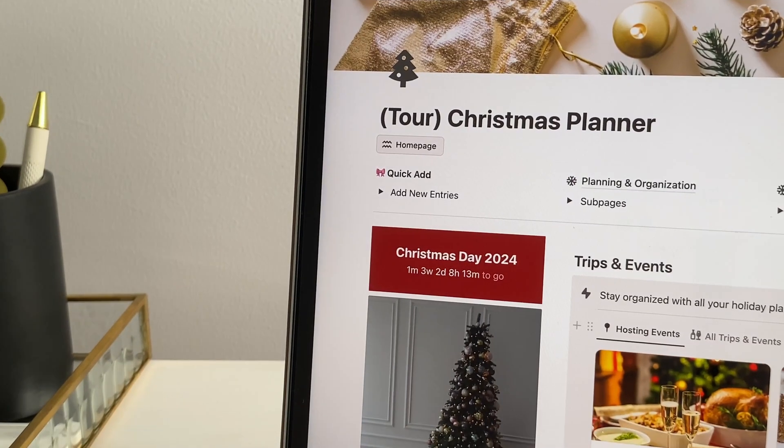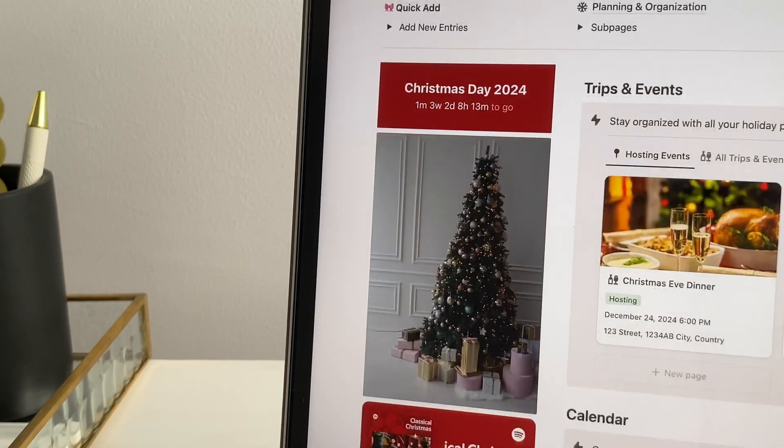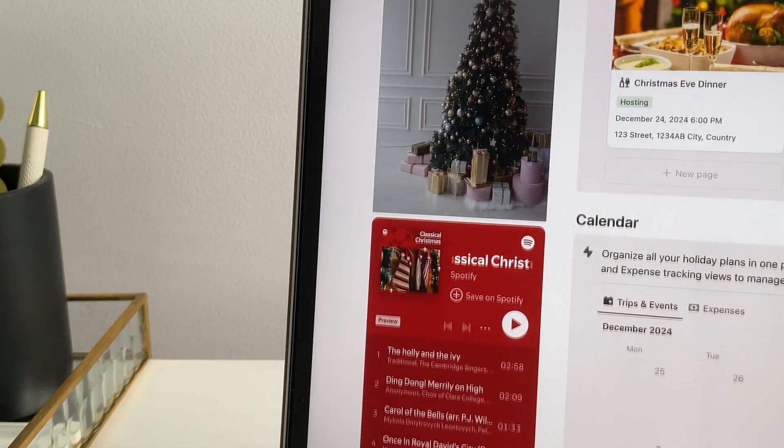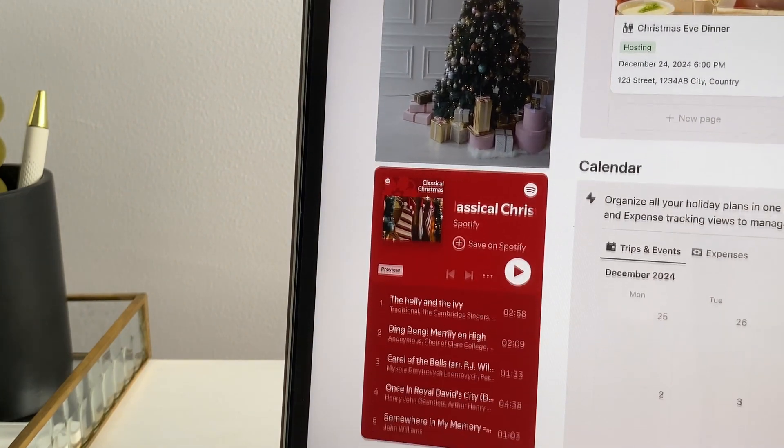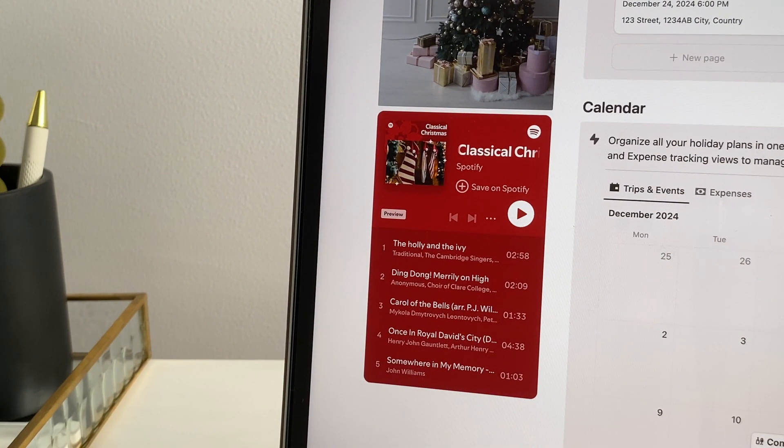It's a nice addition that brings a bit of excitement, counting down the days until Christmas and adding a visual reminder of how close the holiday is getting.